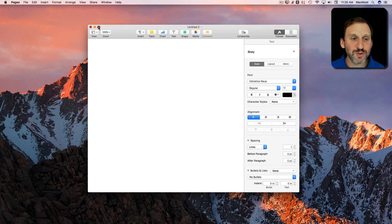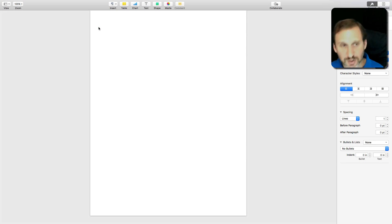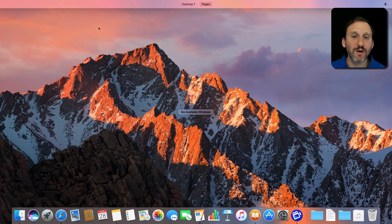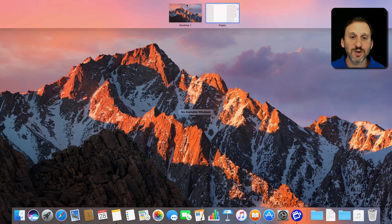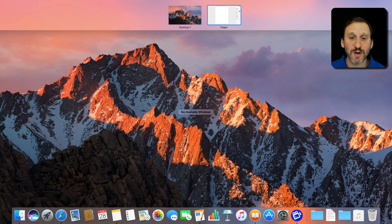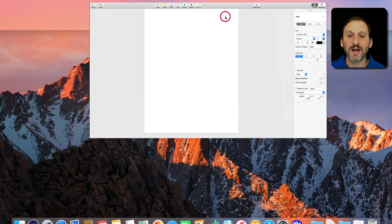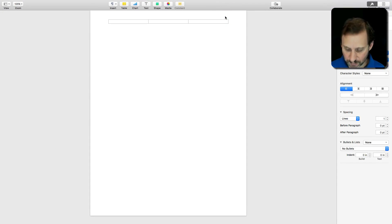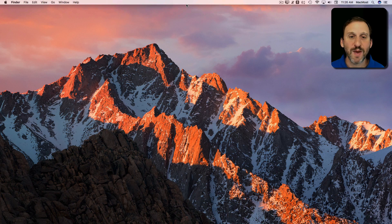Now when you go full screen you can actually use Control Up Arrow to see what you've got in terms of things full screen. I've got the Desktop which is what I was working on before and a screen called Pages and I can jump to either one. So I can go back to the Desktop there.